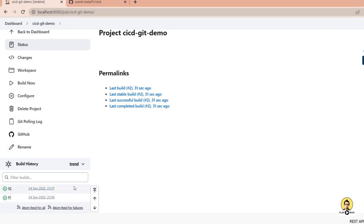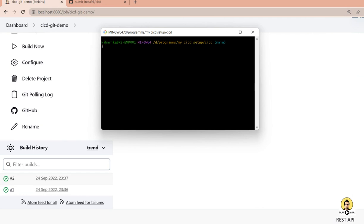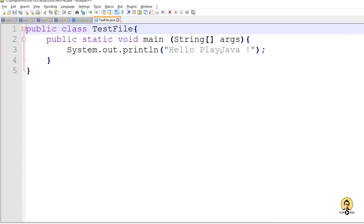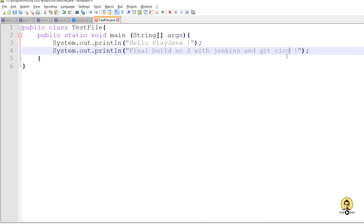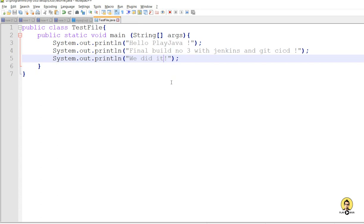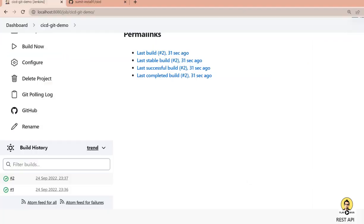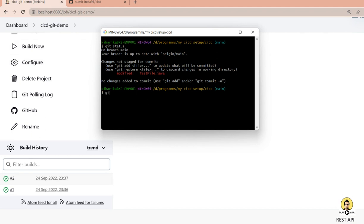We've completed Jenkins installation, repository setup, file creation, and Jenkins-Git CICD configuration. Now let's test the automatic CICD by changing the file. Two builds are already done. I open the Java file and add new lines: 'final build number three with Jenkins and Git CICD', and 'We did it!' I save the file and push it to the Git repository using git add, git commit with message 'cicd direct build', and git push.